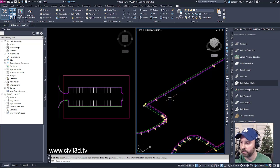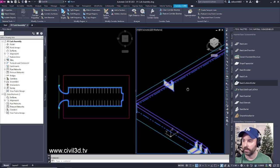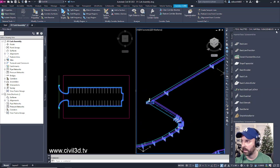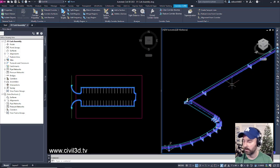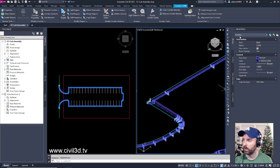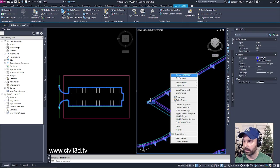The way that we can do that is to select our feature line. Right now it's just selecting our corridor. If I close this, type in properties, it looks like we only have our corridor selected. I'll right-click, select Display Order, then click Send to Back so we can have access to our feature line.